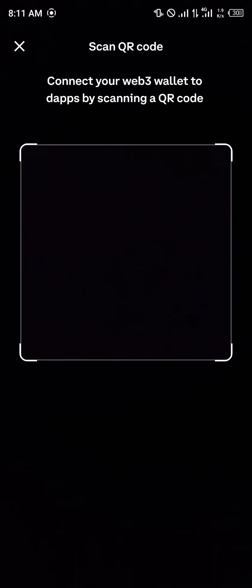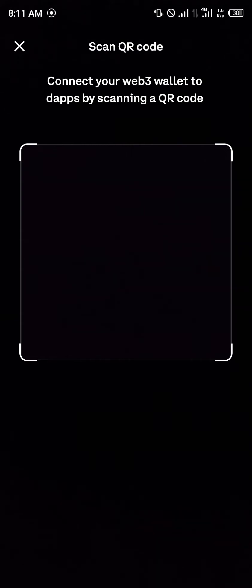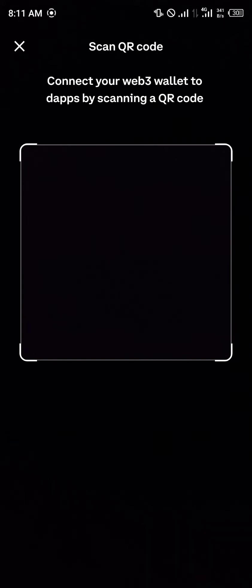You allow and agree to the permissions. You can connect this QR code to your web3 wallets in the dapps by scanning a QR code. Once you scan the QR code you'll be taken to your web3 wallets.